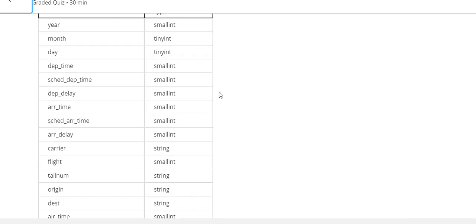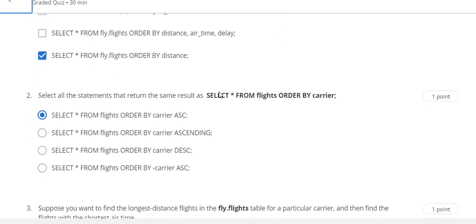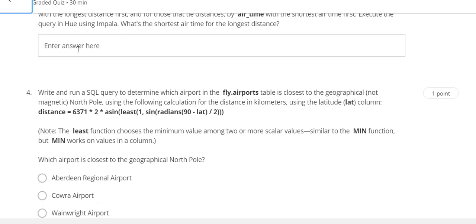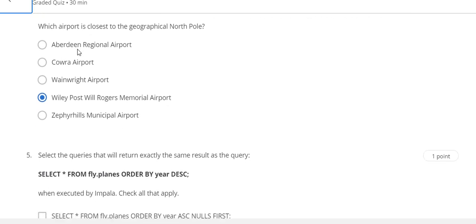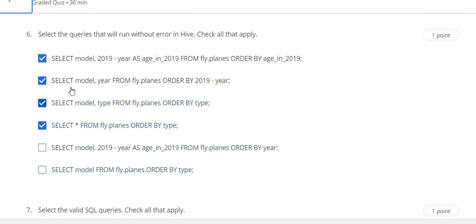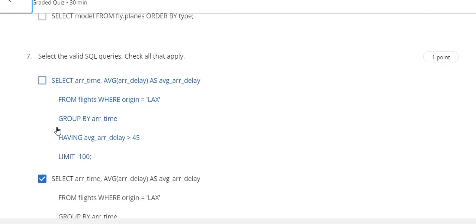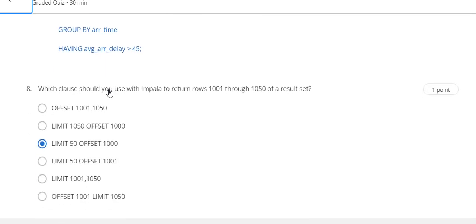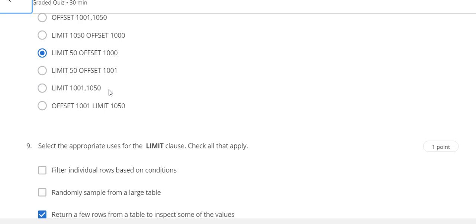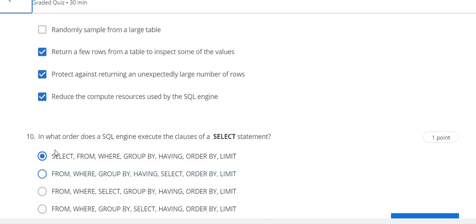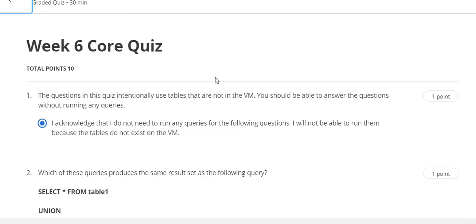This is the Week 5 core quiz solution. Question number 1 answer is A and D. Question number 2 answer is A. Question number 3 answer is unknown — if you know this answer then comment in the comments. Question number 4 answer is D. Question number 5 answer is also D. Question number 6 answer is A, B, C, D. Question number 7 answer is B. Question number 8 answer is C. Question number 9 answer is C, D, E. Last question number 10 answer is A.